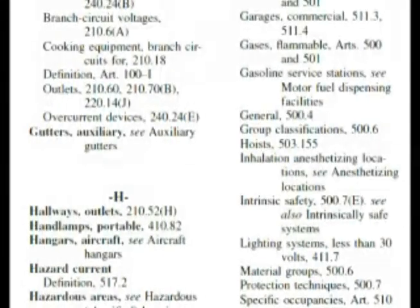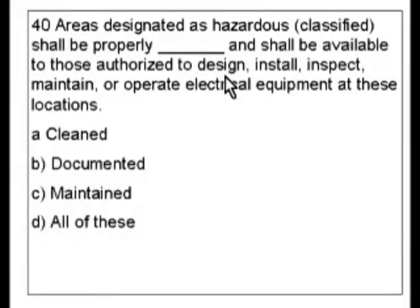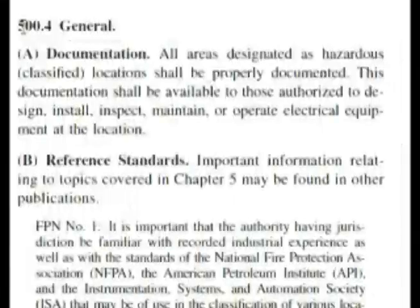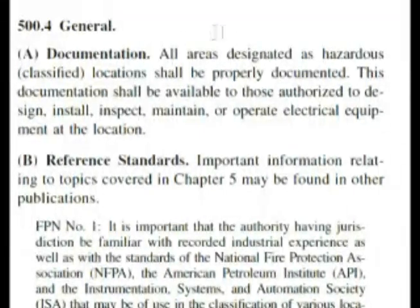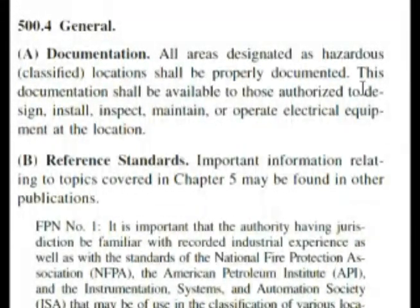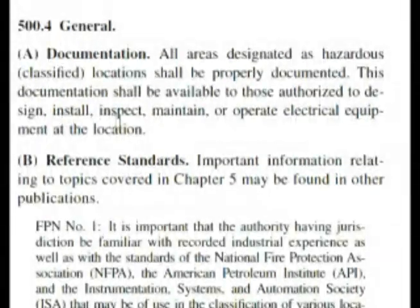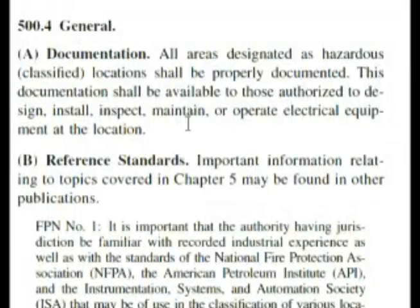Let's go back to the question again. It says areas designated as hazardous shall be properly blank. Looking in your index, hazardous takes several pages, so we're looking for a general type question right at the beginning — and that was 500.4 general. So let's go there now. Here we are at 500.4, and the very first thing says documentation. That was one of our potential answers. It says: all areas designated as hazardous or classified locations shall be properly documented. This documentation shall be available to those authorized to design, install, inspect, maintain, or operate electrical equipment at the location. That's word for word, pretty much, what our question was asking.